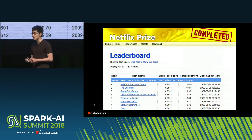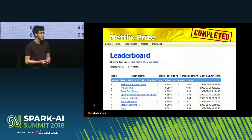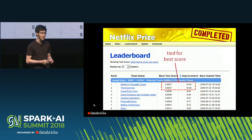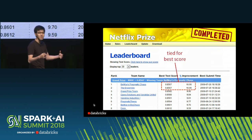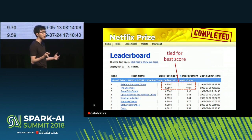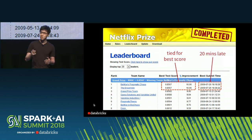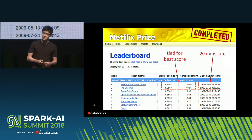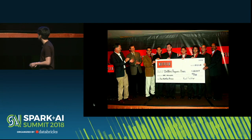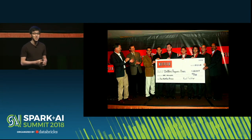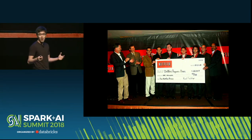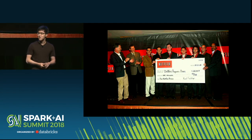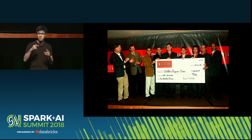You might be curious what happened with the Netflix Prize. Lester was part of the Ensemble team, and they actually created the best recommendation algorithm, tied with another team. But there was somebody that entered 20 minutes late, and they lost $1 million. Here's a picture of the other team happily accepting a $1 million check. If Spark were invented 20 minutes earlier, Lester might have been a million dollars richer. That's how important it is to be efficient.